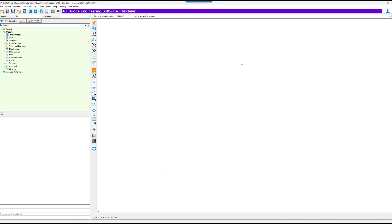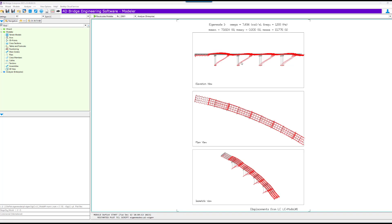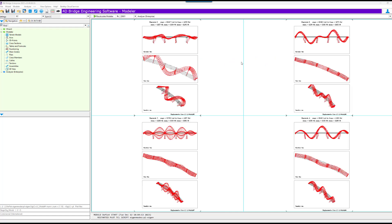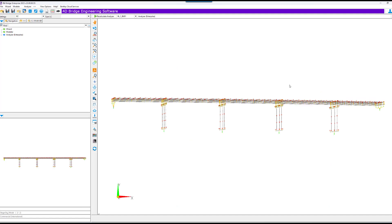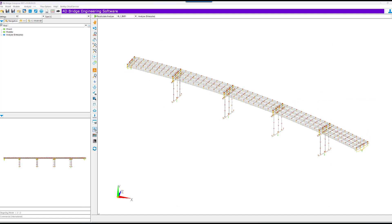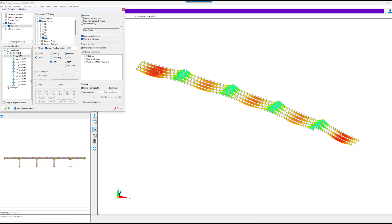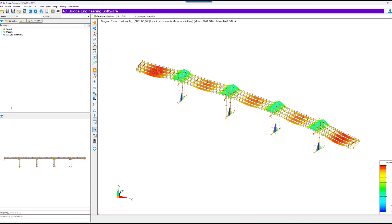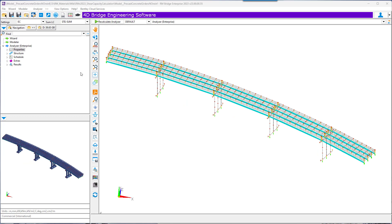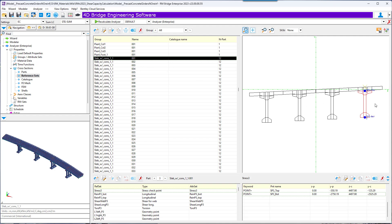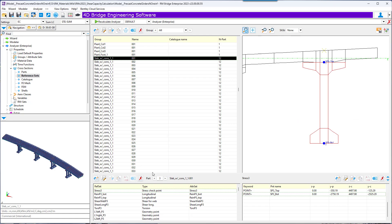A first calculation is performed with the calculation of the first ten eigenmodes and the self-weight, as we are seeing here. This video will be focused on the ShearSoup schedule action. In Analyzer properties, cross section, we can check the reference set defined in the cross section for ShearSoup. For this composite girder, we see part two is set up for the deck and part three for the girder.